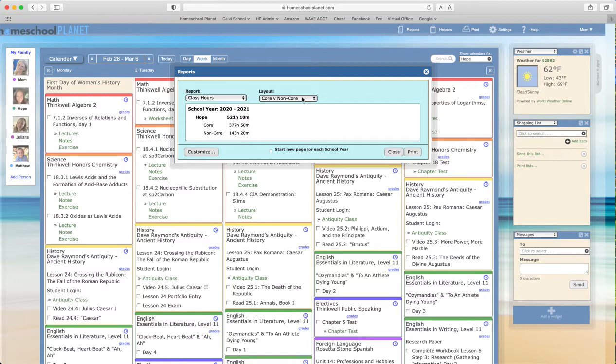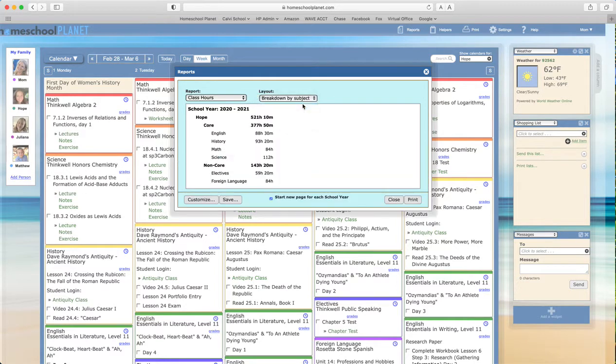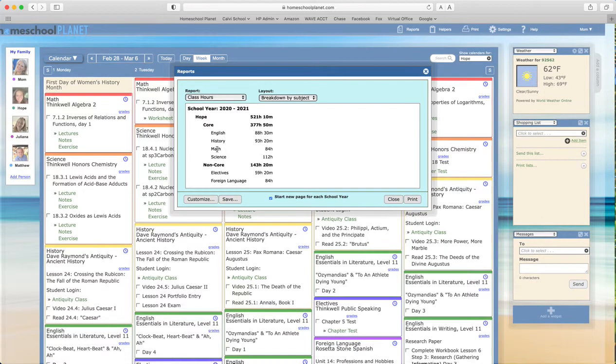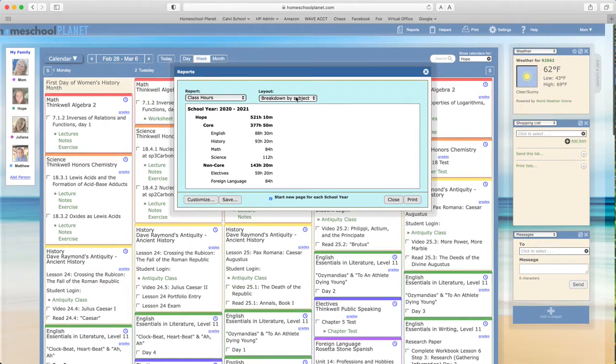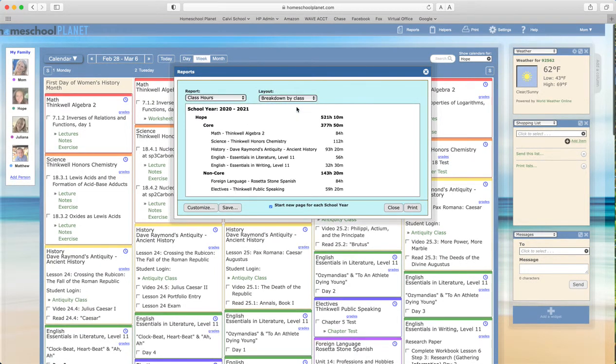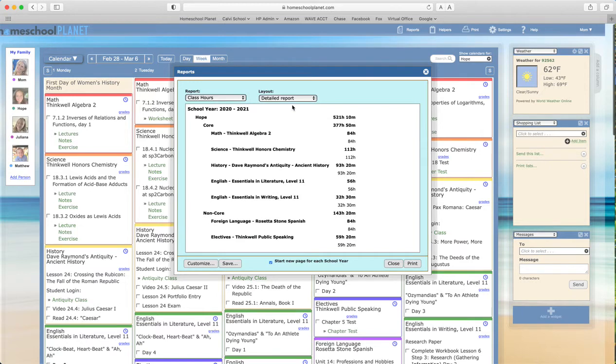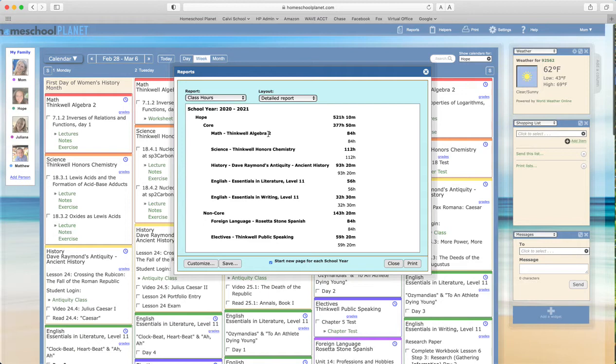You can also choose instead to break down by subject, which will show a breakdown for each subject area, or by class, which will list the subject as well as the title of the class, or finally a more detailed report. This one doesn't look much different from the last one because my student isn't taking multiple sections of classes in the same subject area.